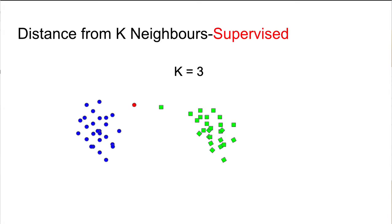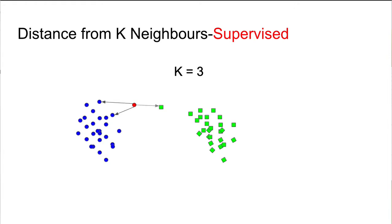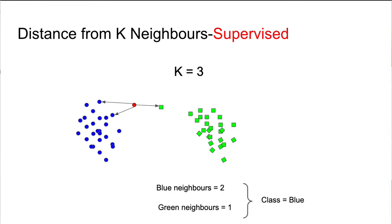KNN algorithm is all about finding nearest neighbors. In supervised KNN we know the labels of classes like blue and green in this example and we want to know which class the new observation would belong to. For example, if we look at the three nearest neighbors of this red point, we'll see that two of them are blue neighbors and one is green. So we can conclude that the class for this red point is blue.